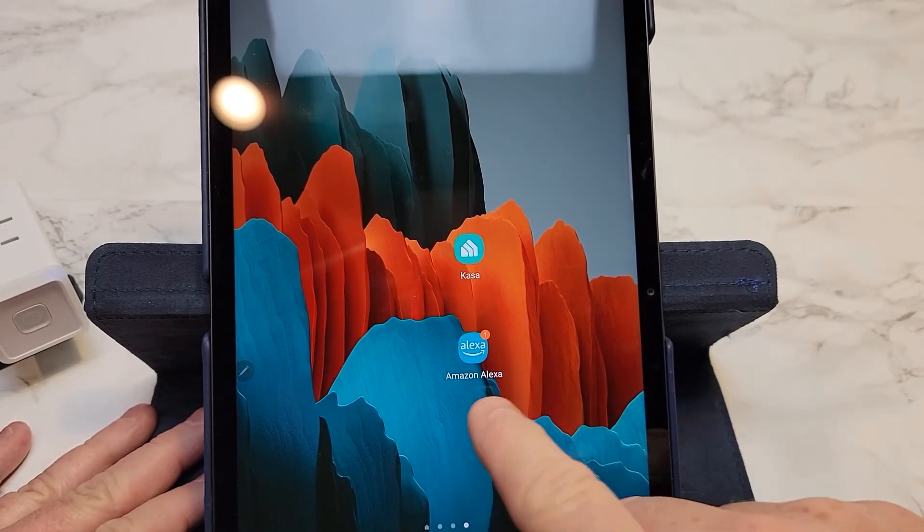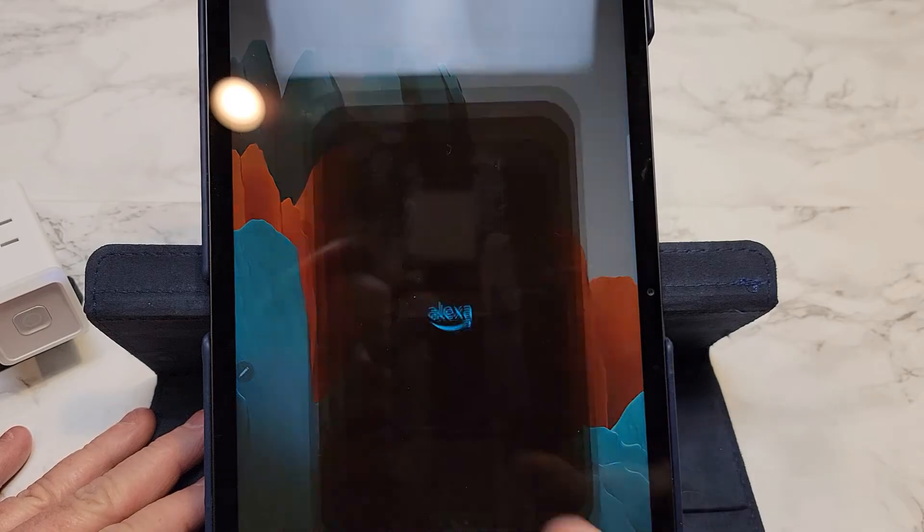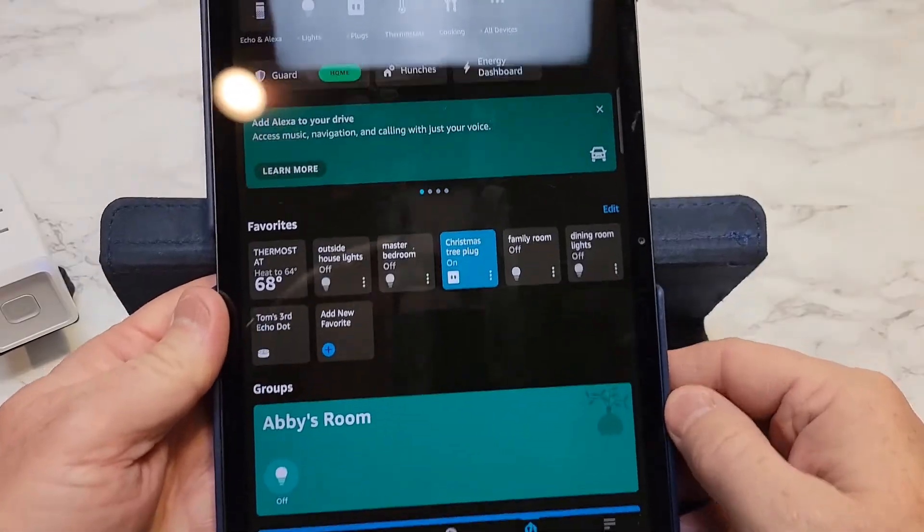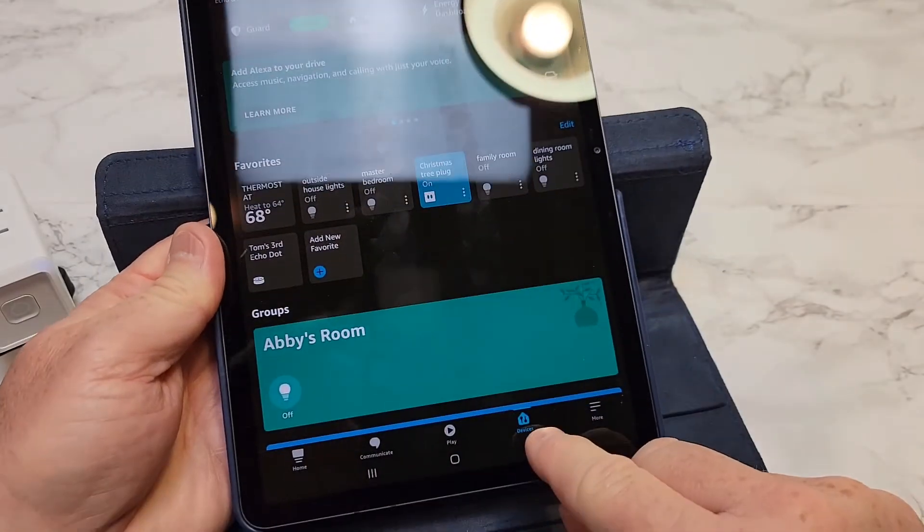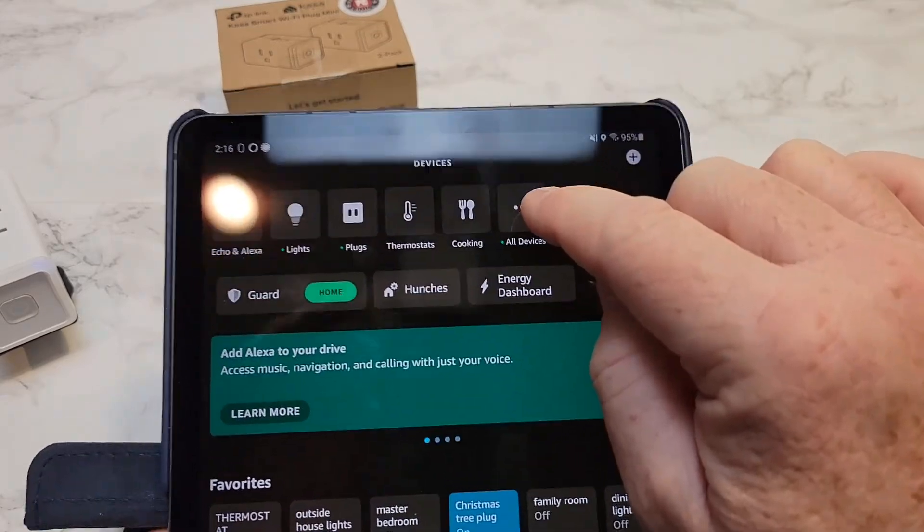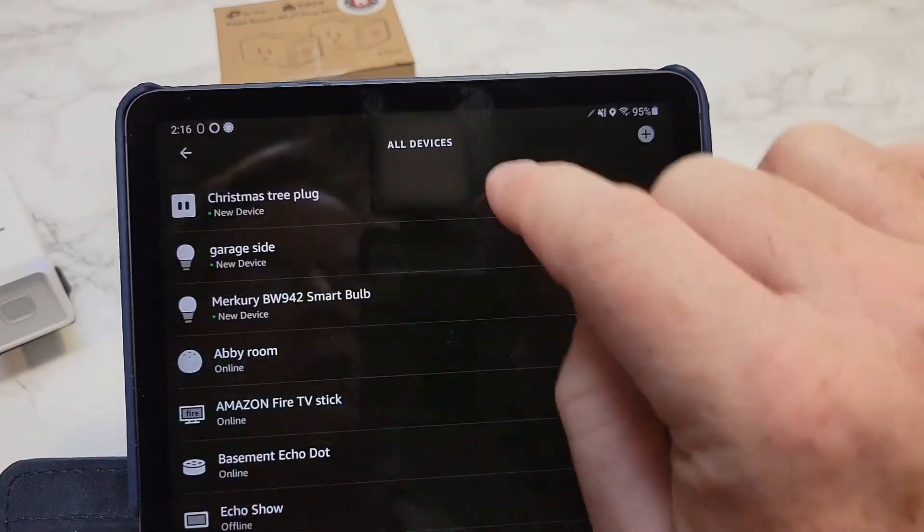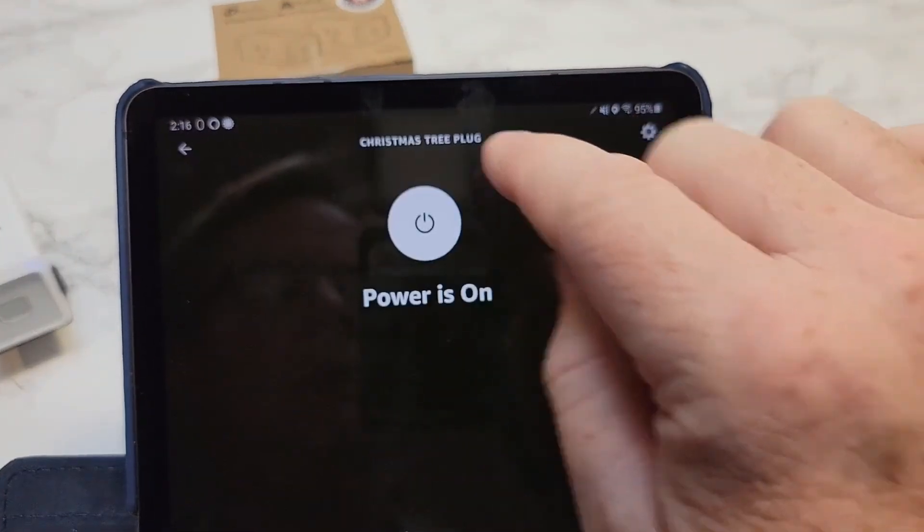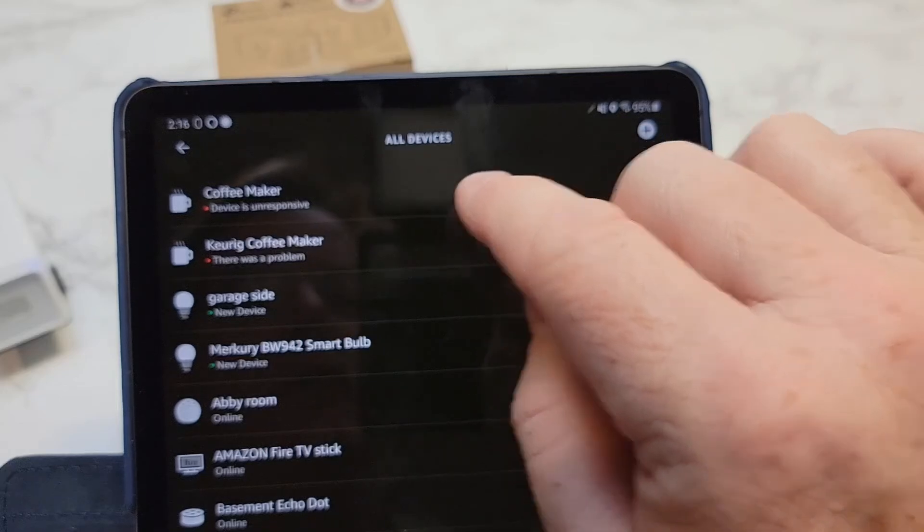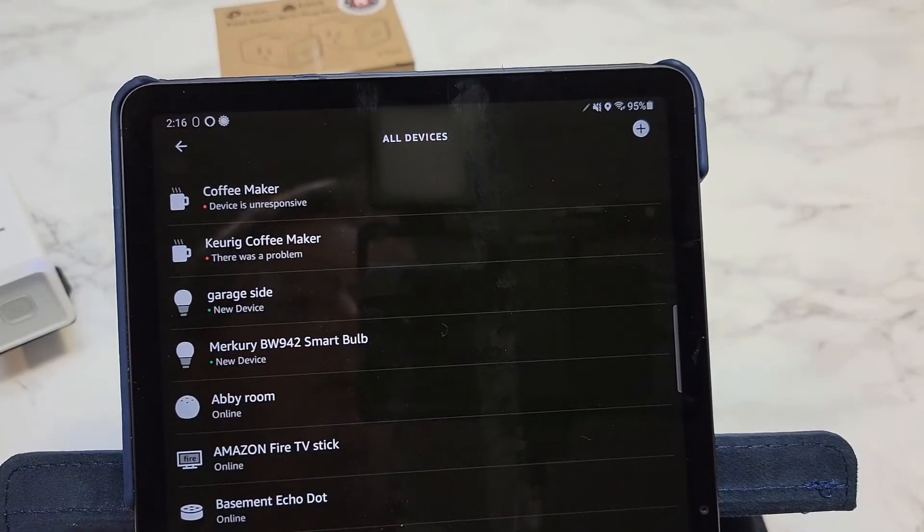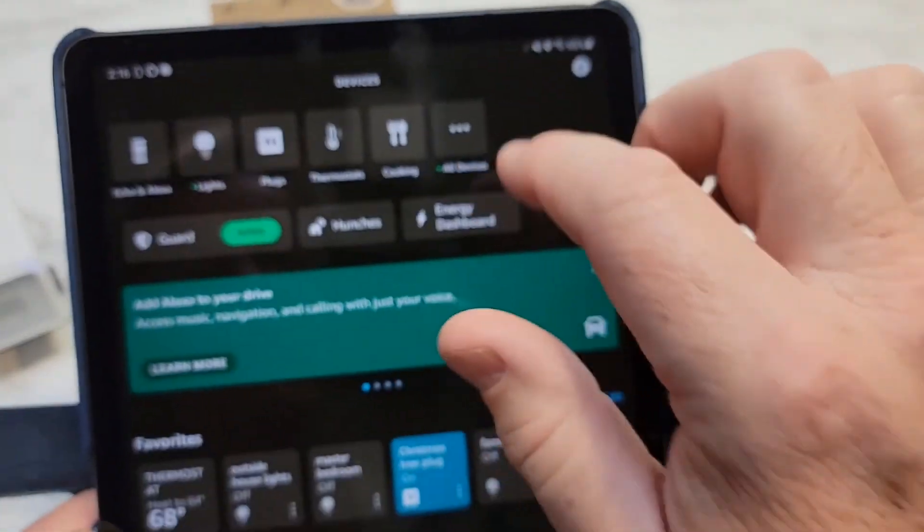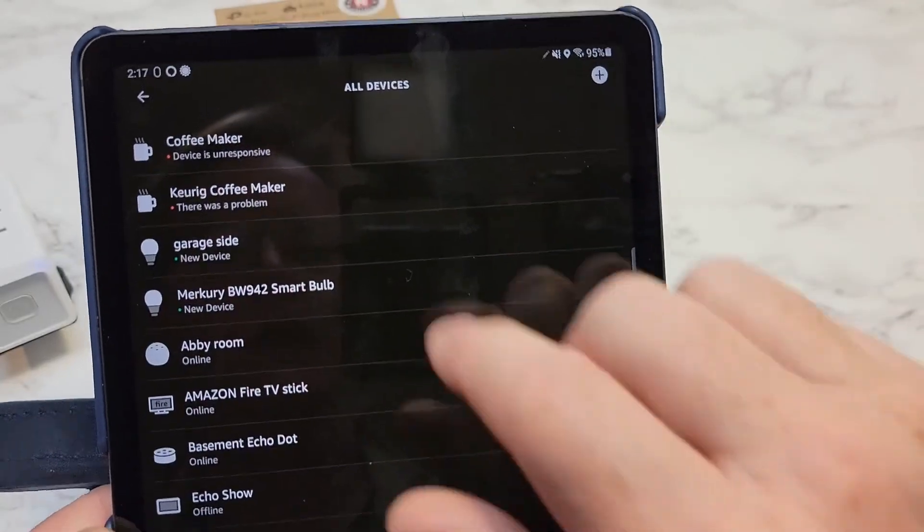So now let's set it up with the Amazon Alexa app. Click on that. So under the Amazon Alexa app, click on devices. Click on all devices right here. Now you may see something that pops up that says you have three new devices. It may show up as a new device, but just click on all devices.